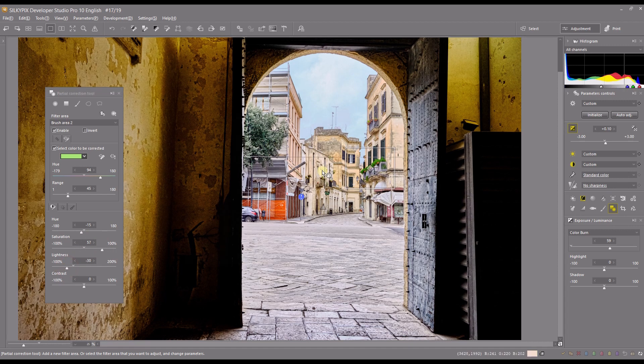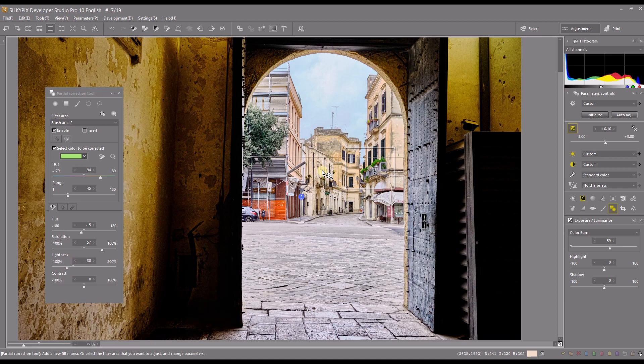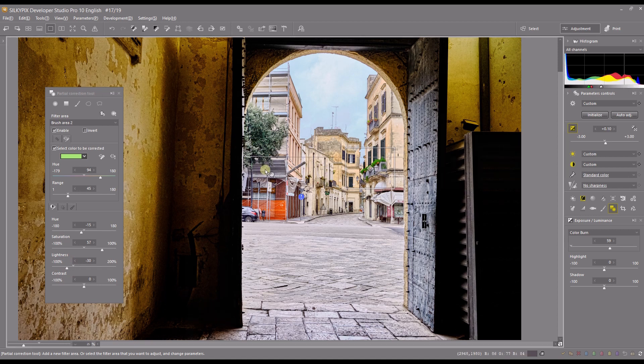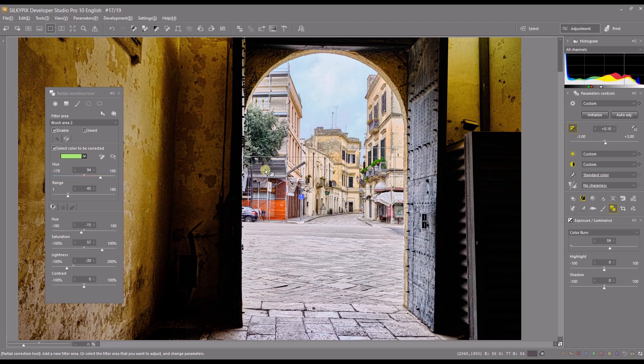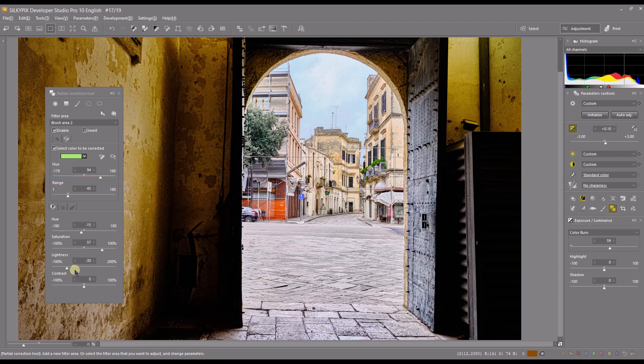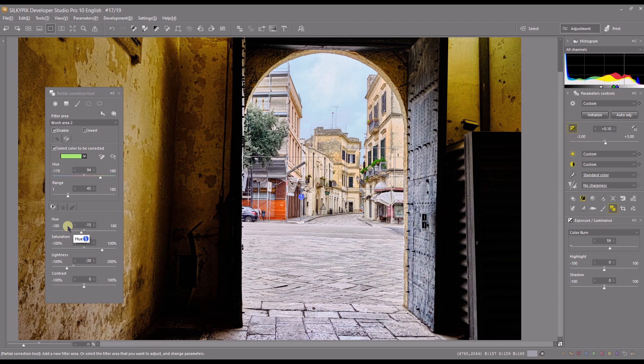The whole objective of this partial correction tool is to control locally your white balance, lightness, contrast, saturation, and you can control and correct local colors without affecting the rest of the photograph. Very important and useful tool. I hope this video and this tutorial has been very helpful. I'll see you in the next video, bye-bye.